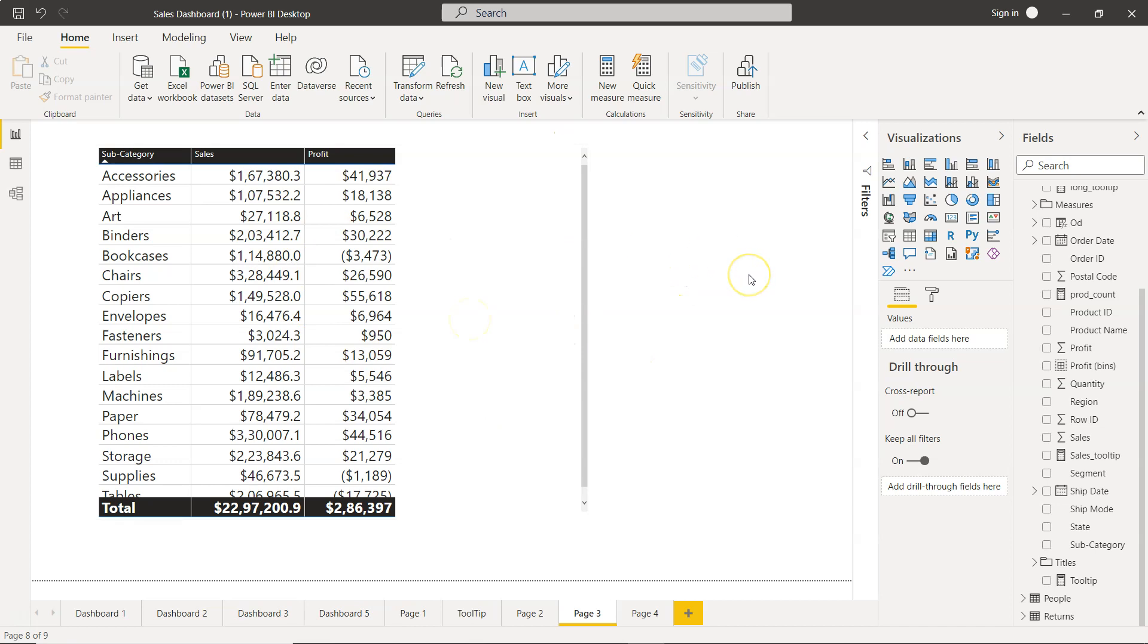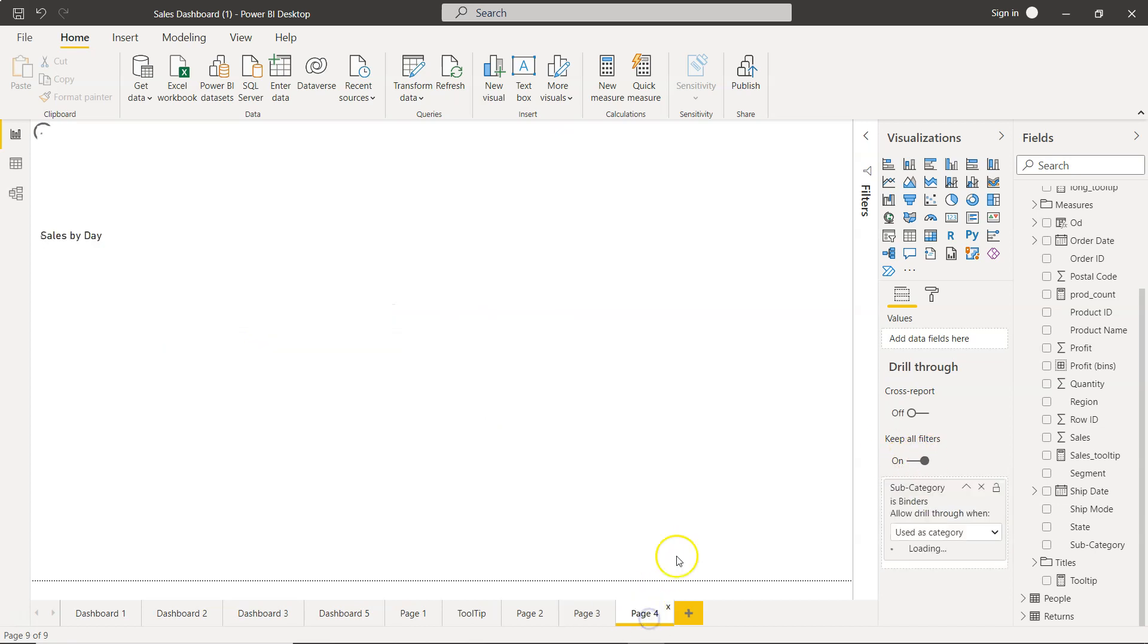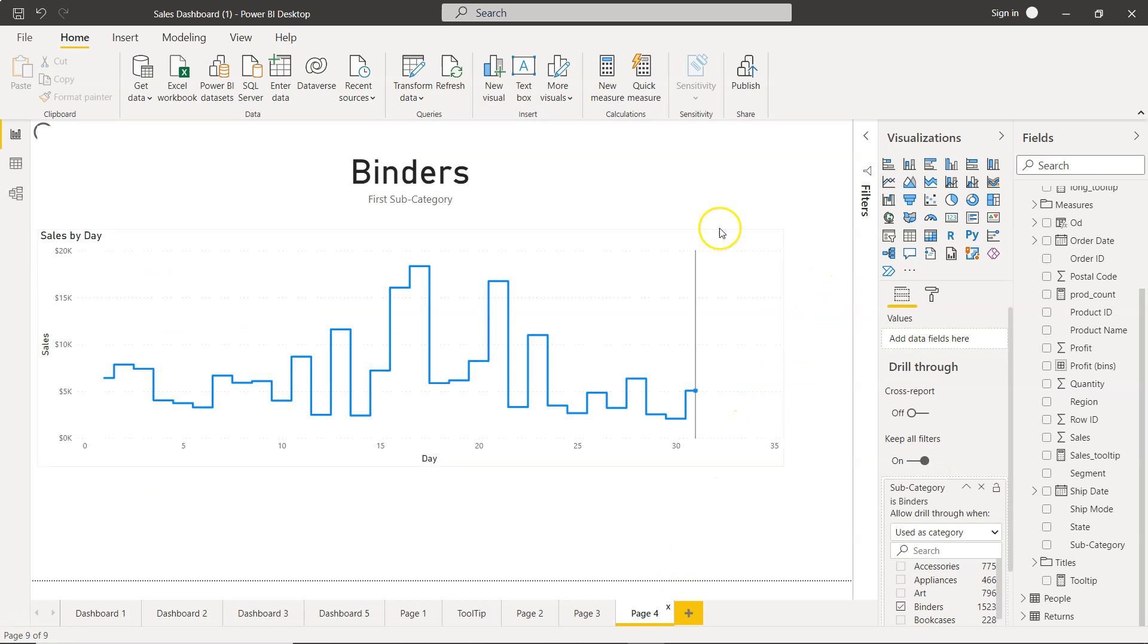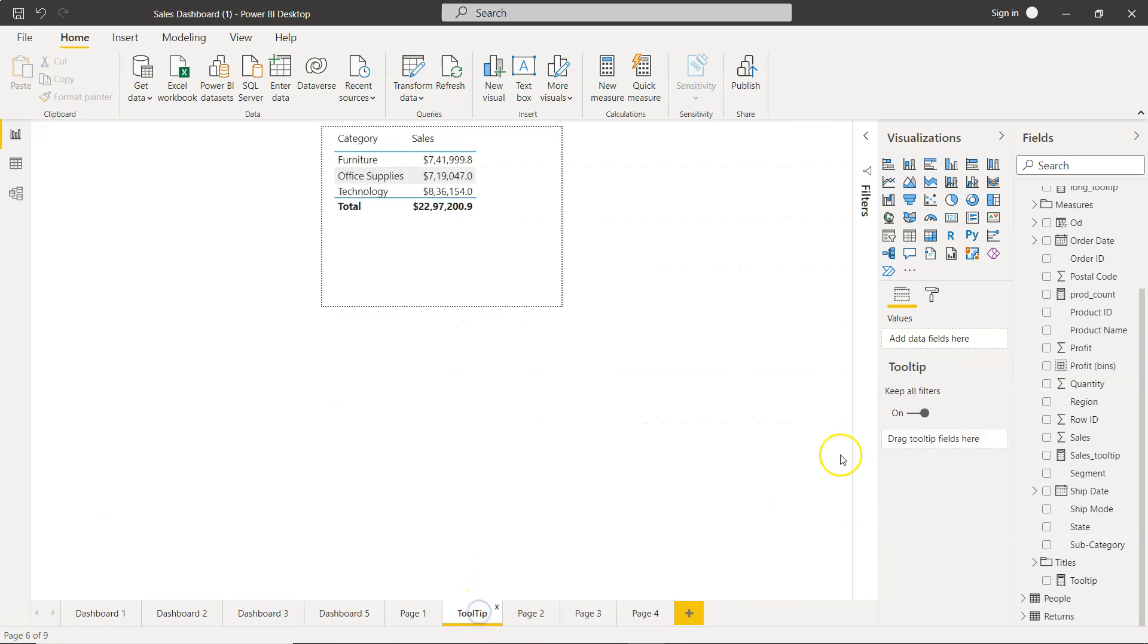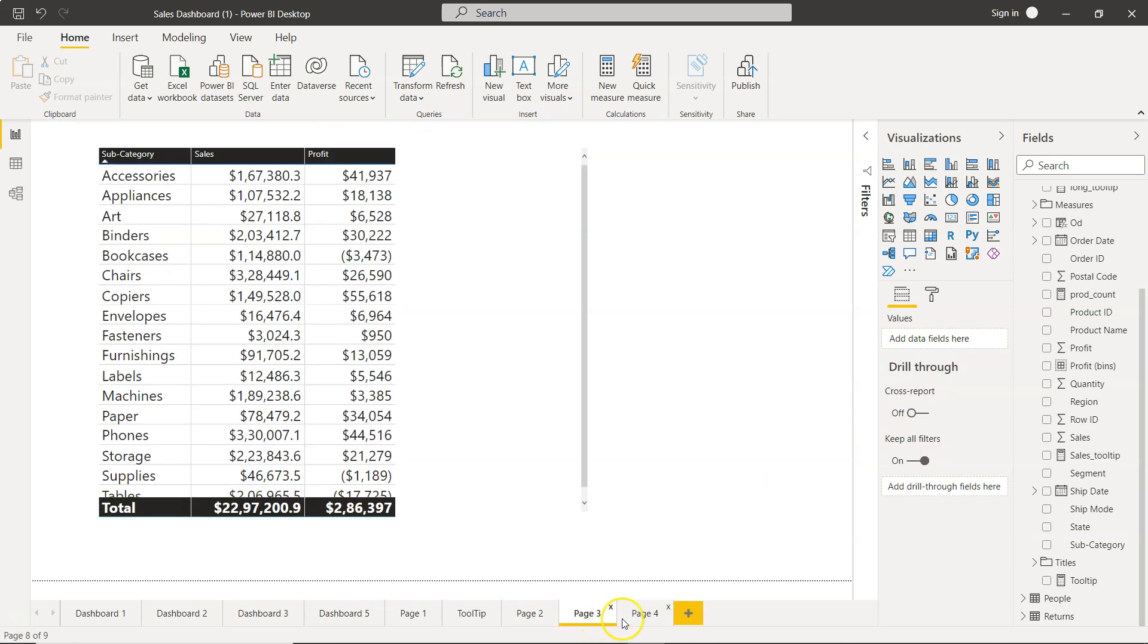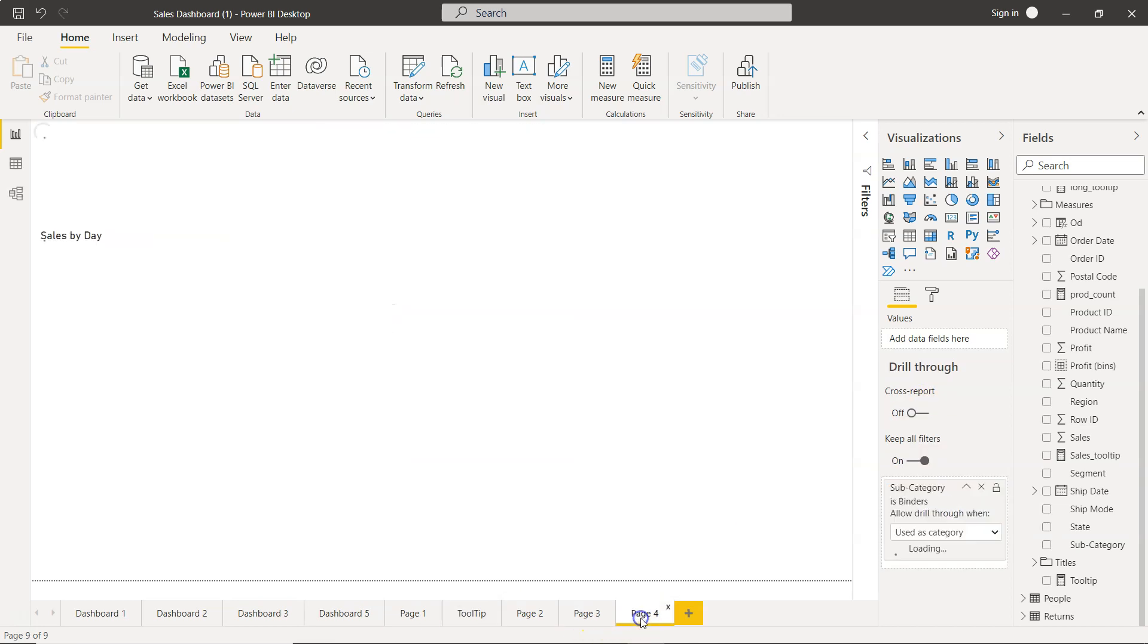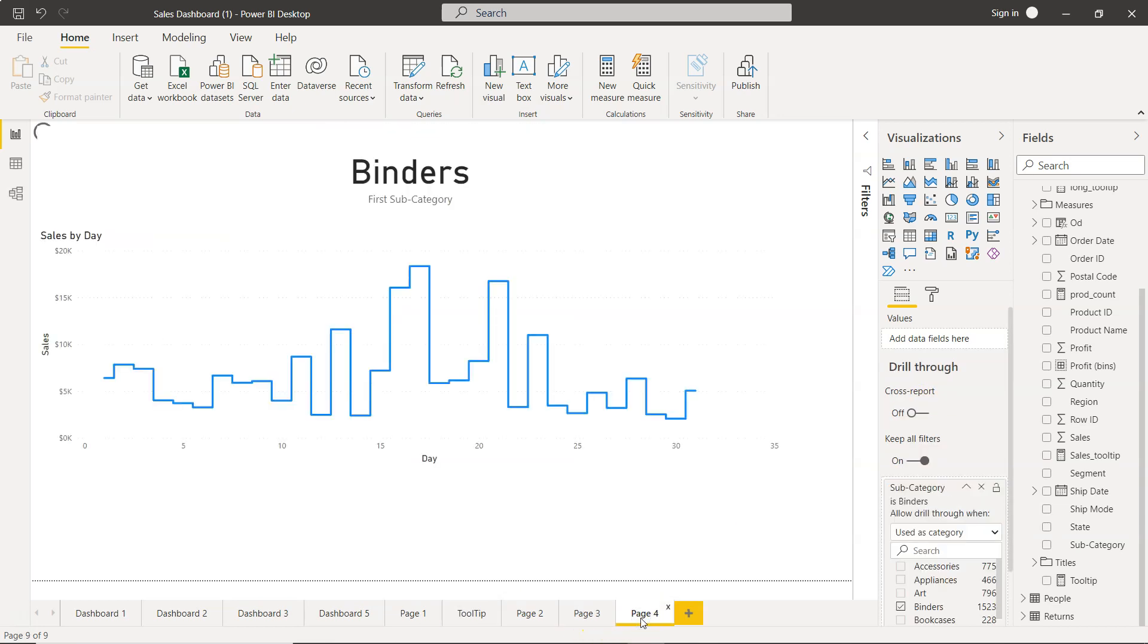If you see, nothing is selected and Keep All Filters is enabled. Similarly over here, nothing is selected and Keep All Filters is enabled. You will go to any page and the default property is that the filter is enabled. But what is the use of it?